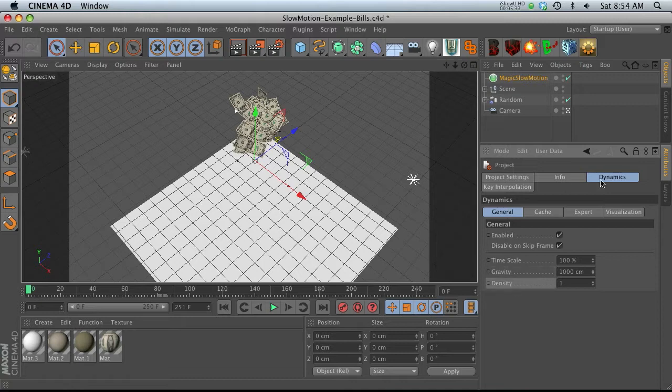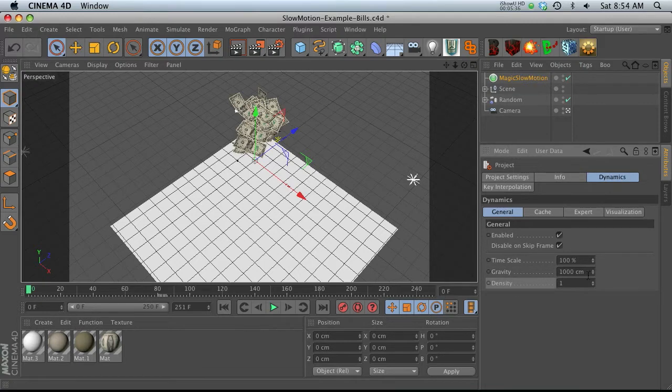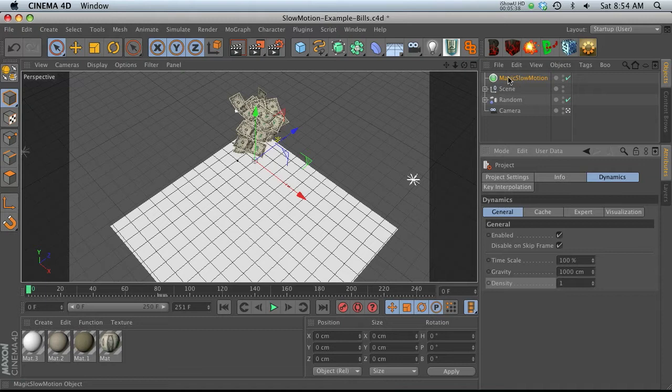all these kind of dynamic settings for the entire project. And what magic slow motion is doing is basically linking up to the time scale and changing this.